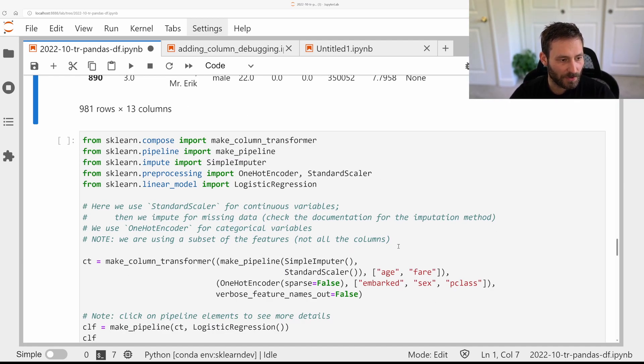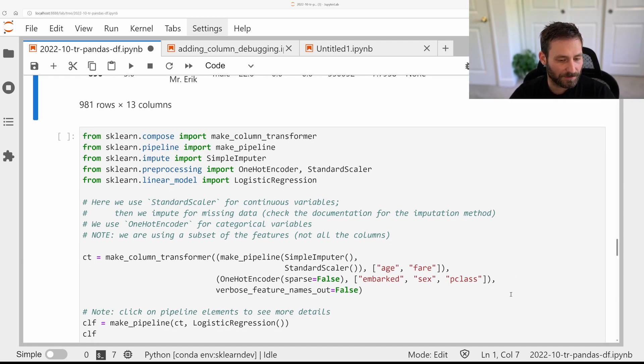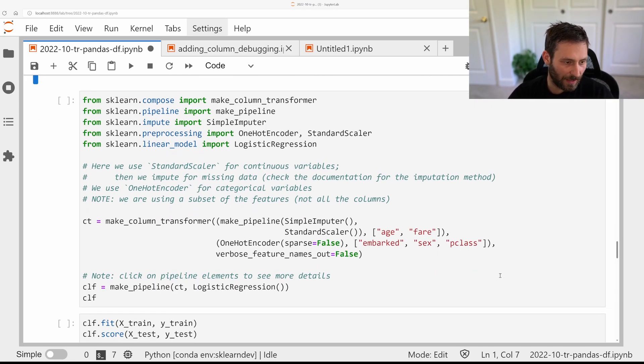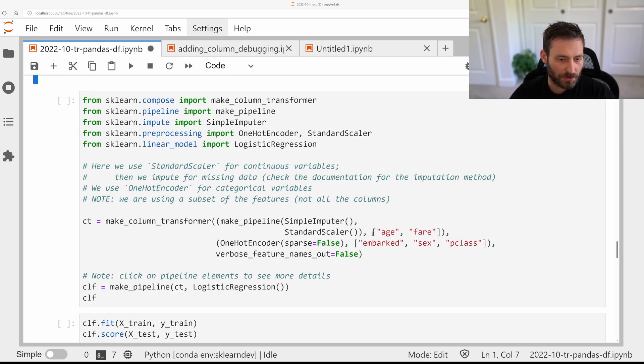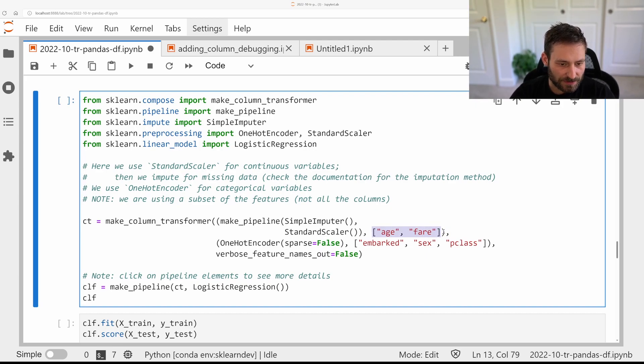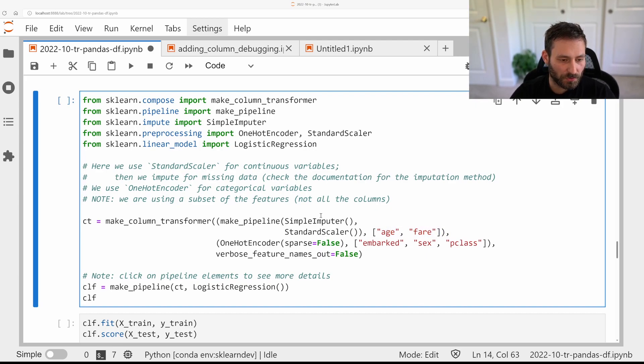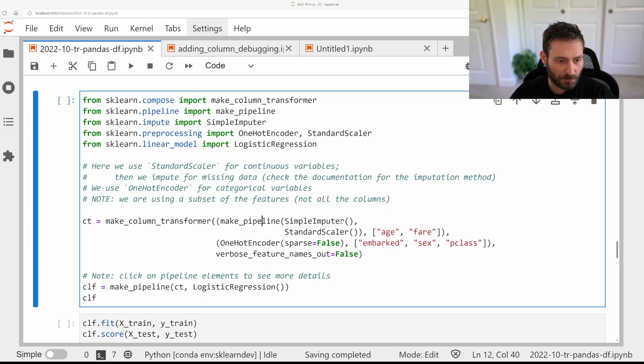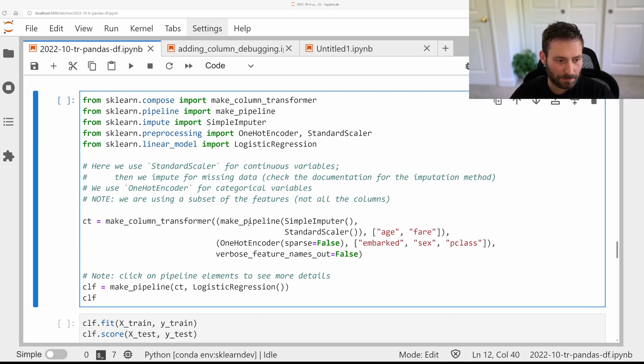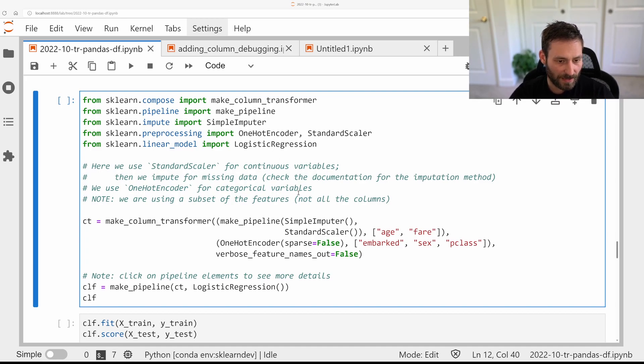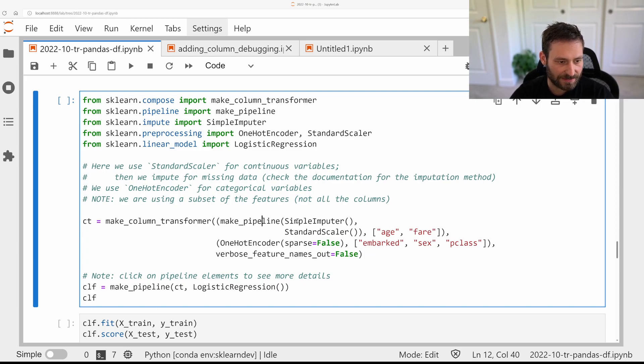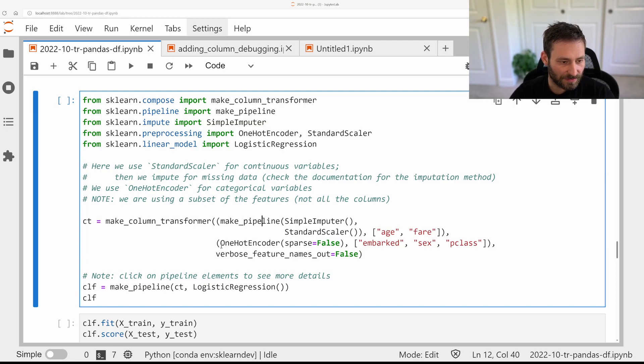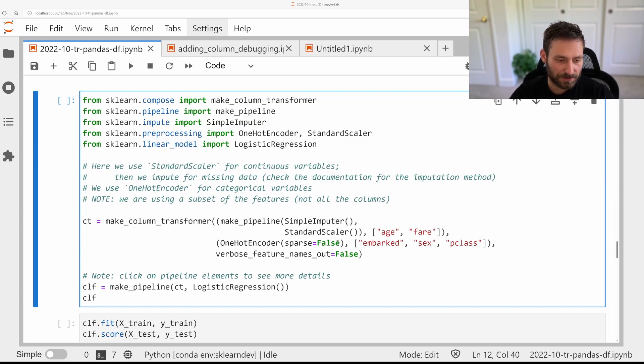but this would be what a pretty standard pipeline would look like. So let's say we want to use two continuous variables, age and fare. These we want to do an imputer and then a standard scaler. So I make a pipeline with an imputer and a standard scaler. And then I make a column transformer that applies this pipeline to age and fare. And let's say I want to use three categorical variables, embark, sex, and pclass.